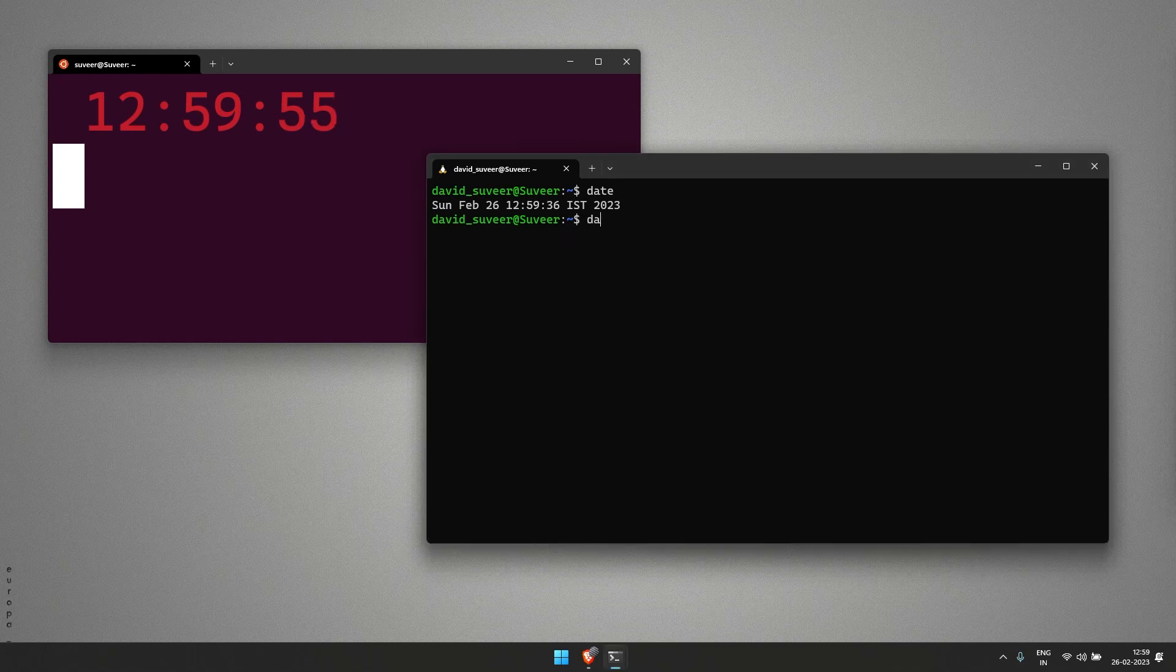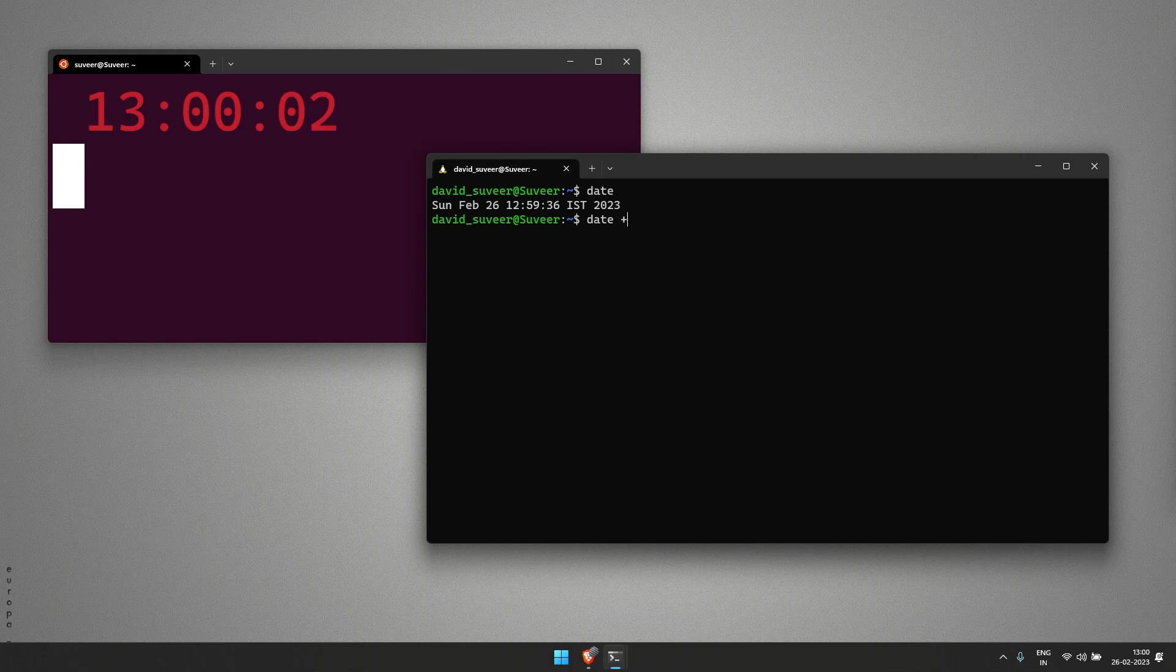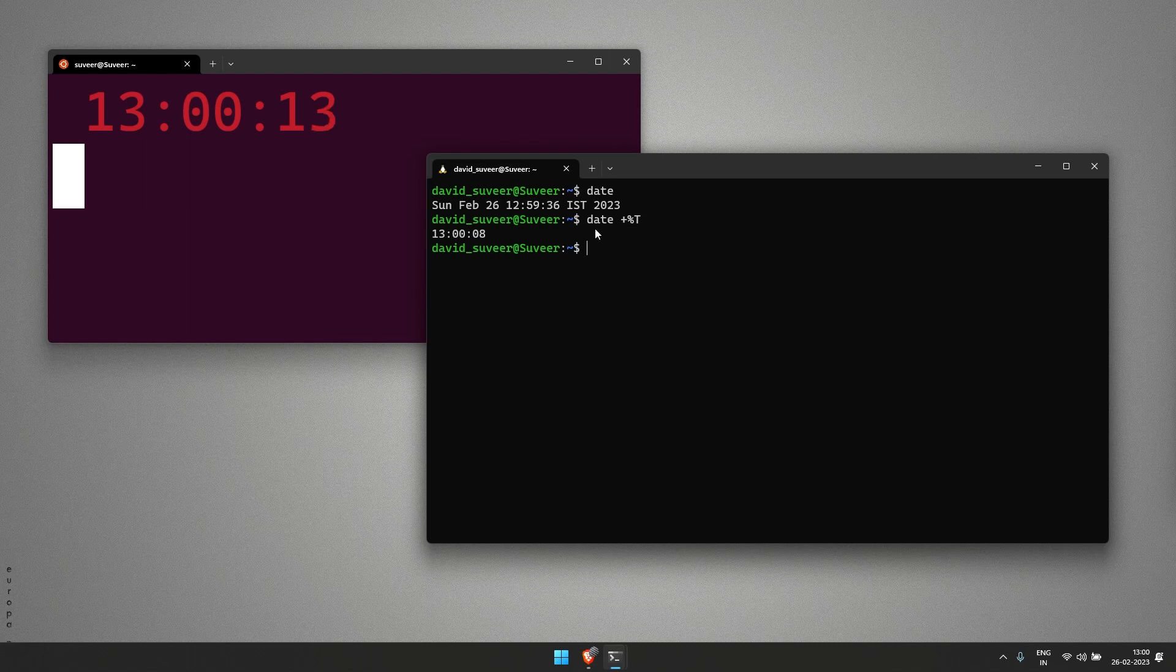Along with the command date, we will be using an additional command which says plus and percent T, which gives us the time. To bring it to more reality, let's say I'm using this command again and again.